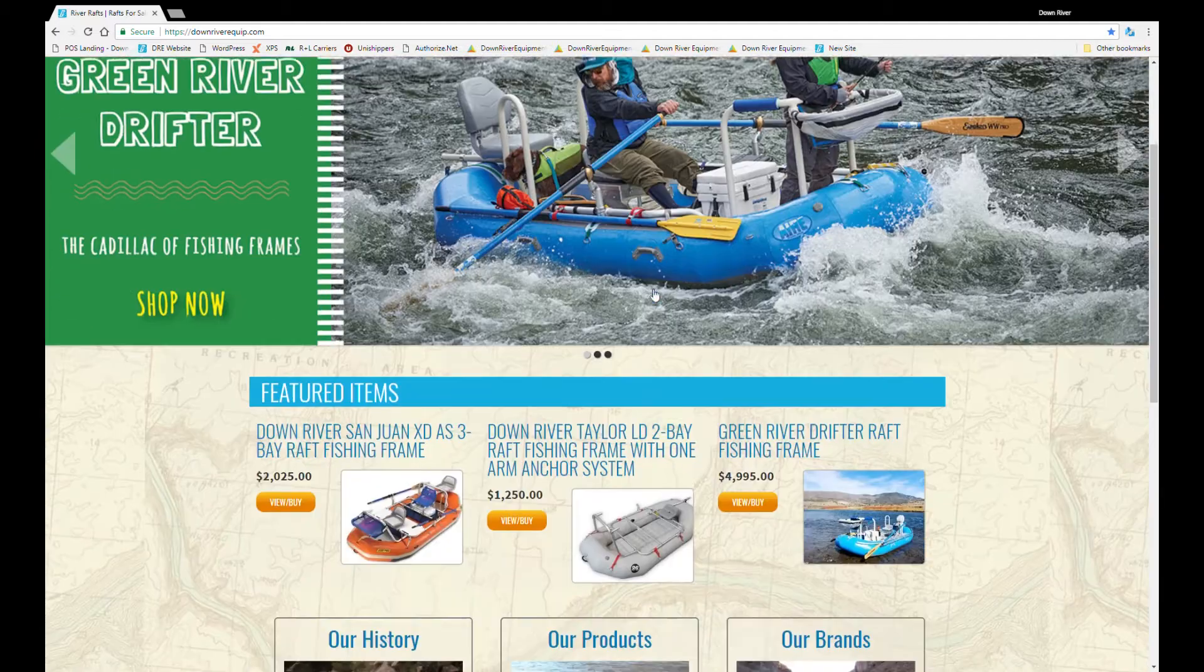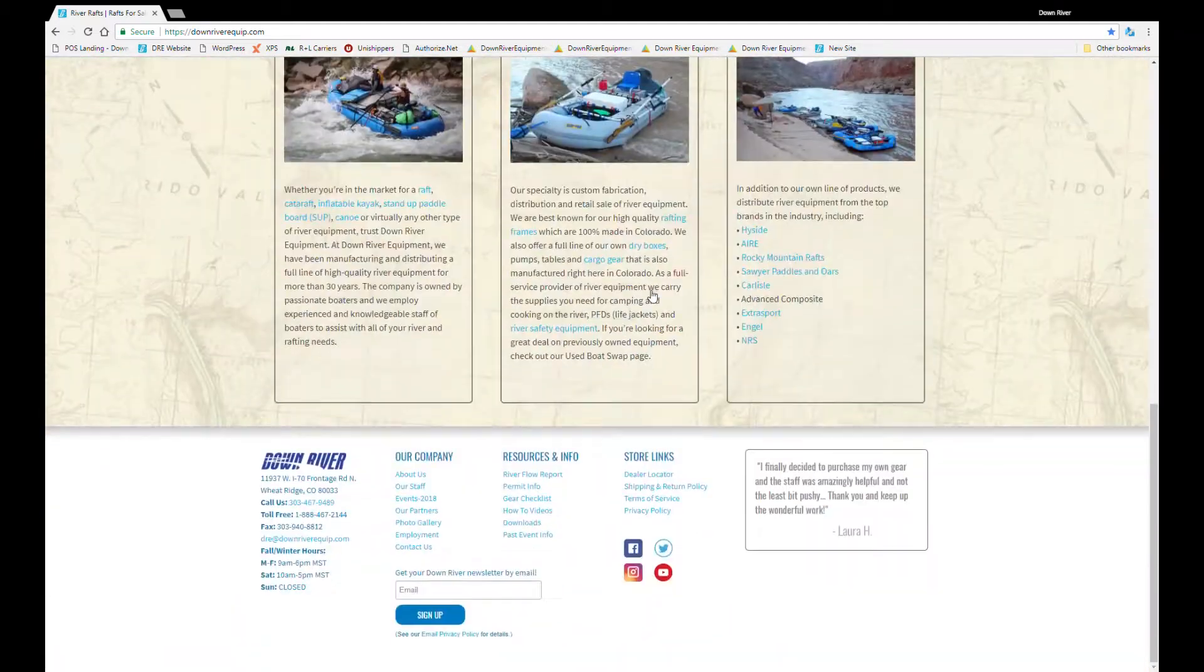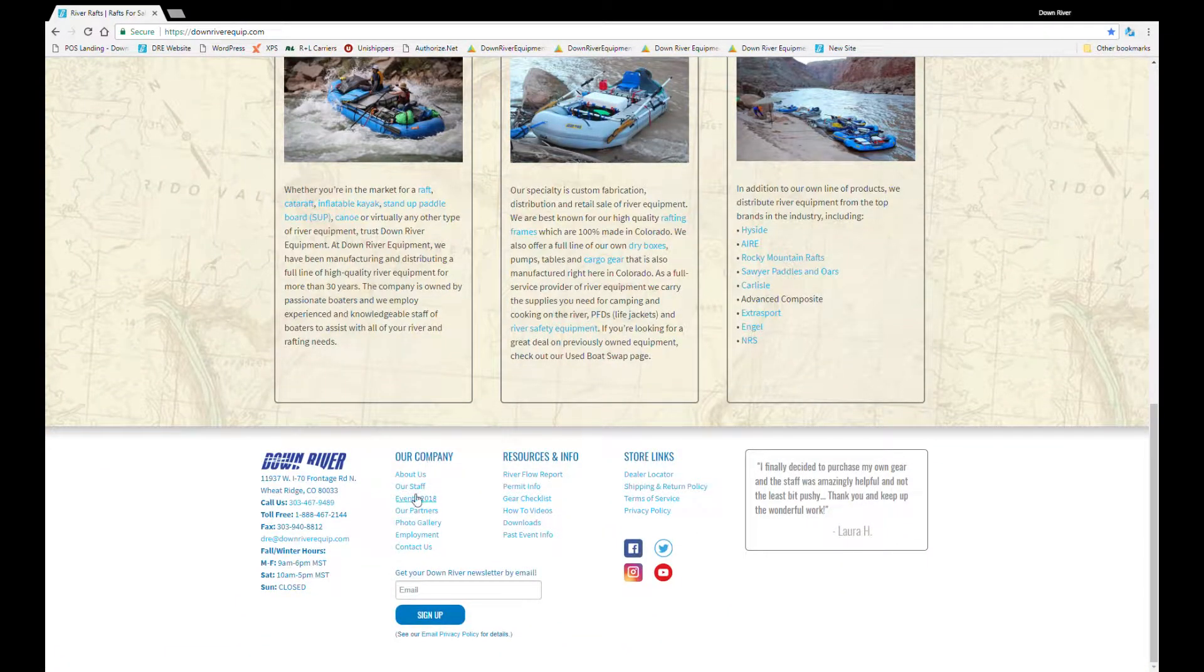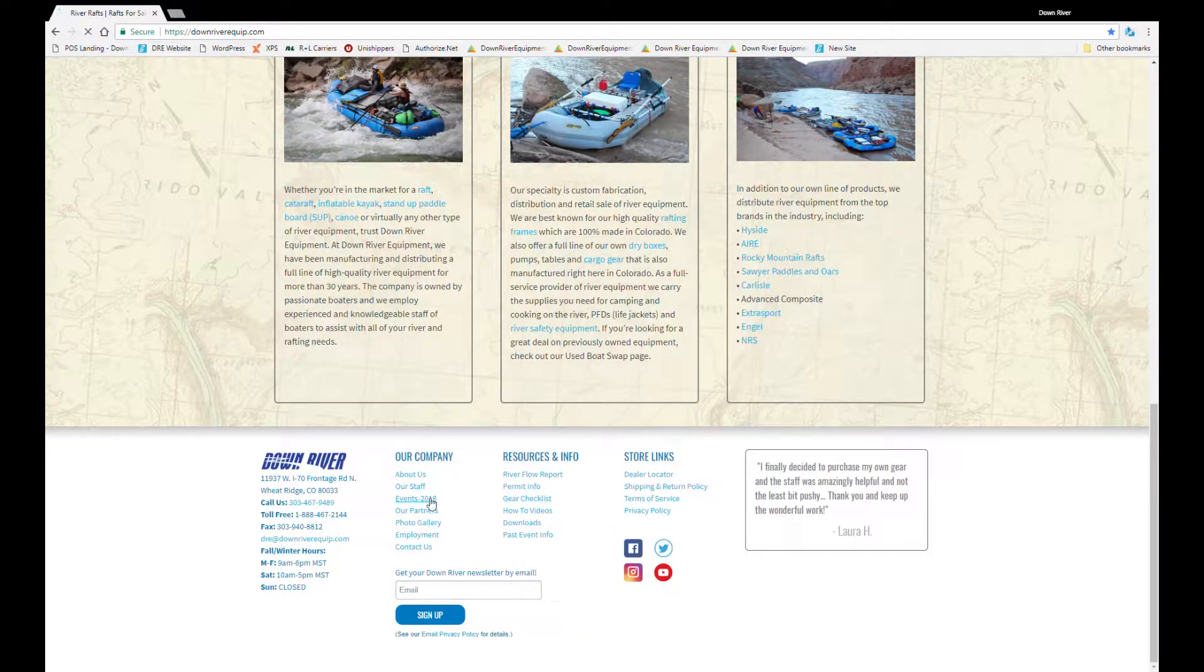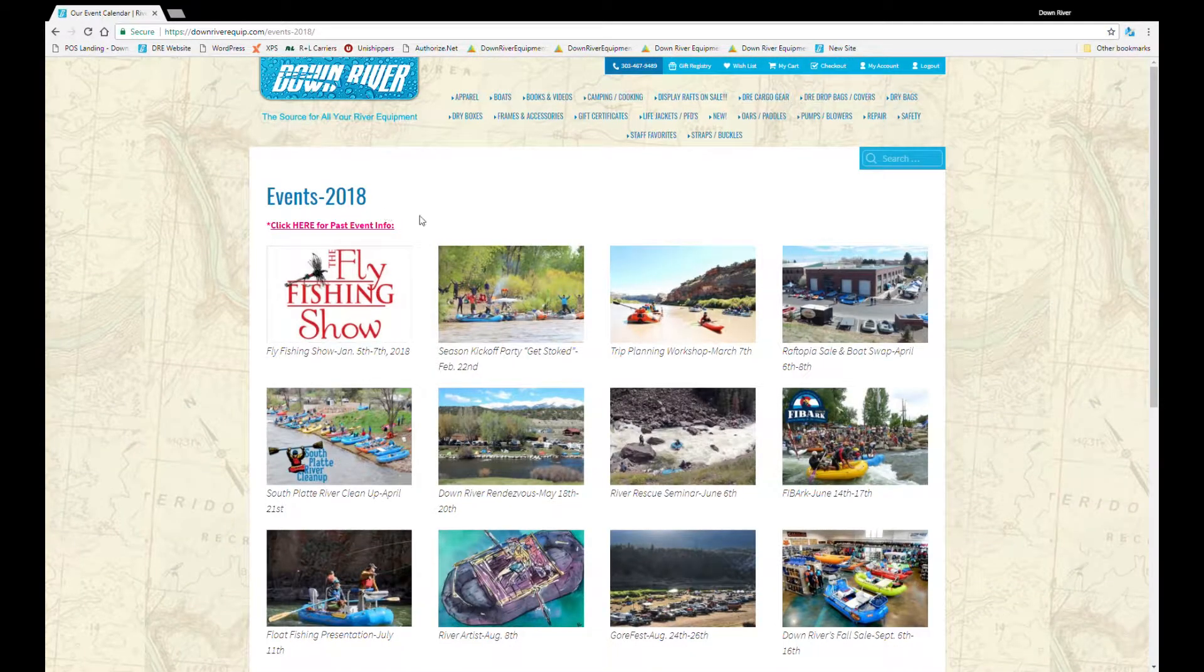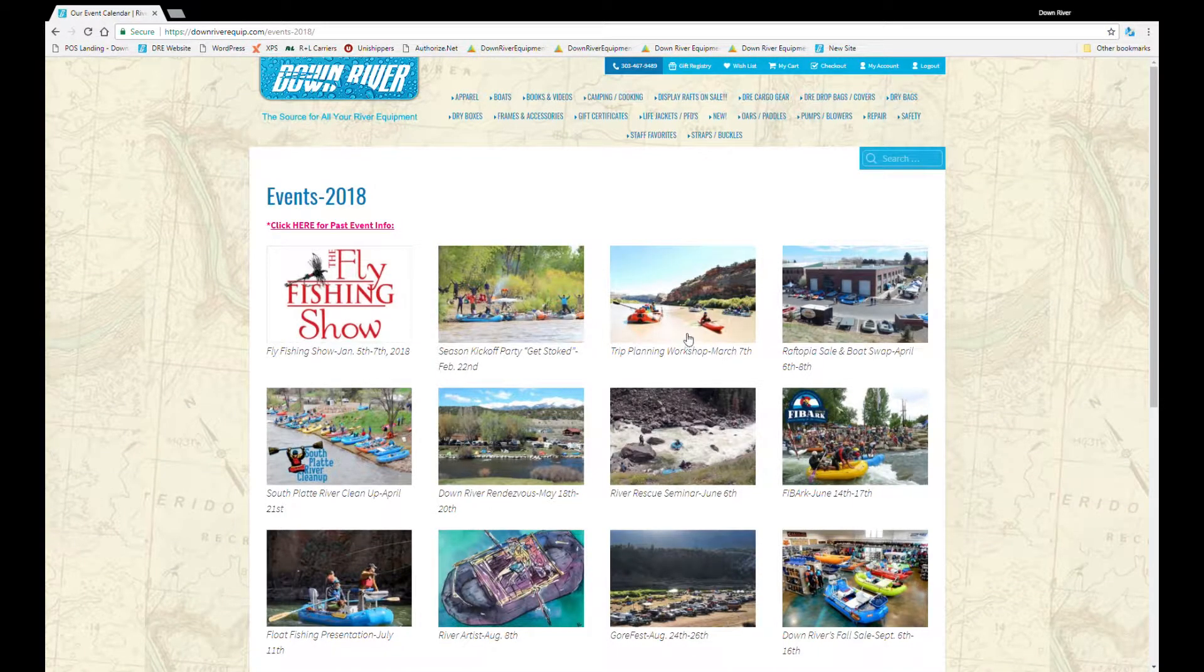From here you can scroll to the bottom of the page under Our Company Events 2018. We'll bring you to our full events page. From here go ahead and click Trip Planning.